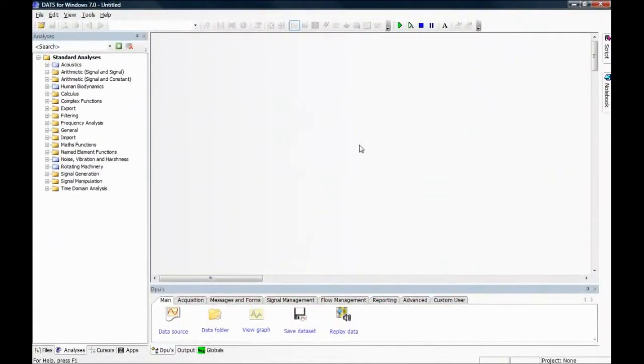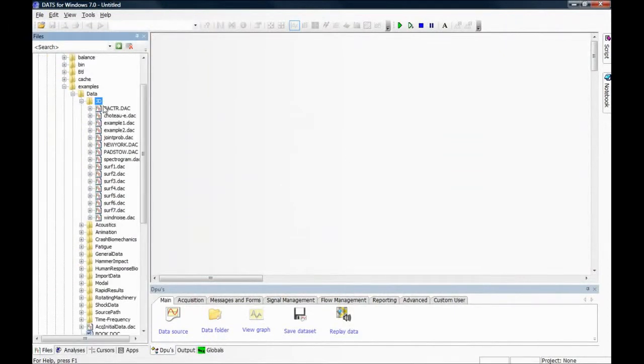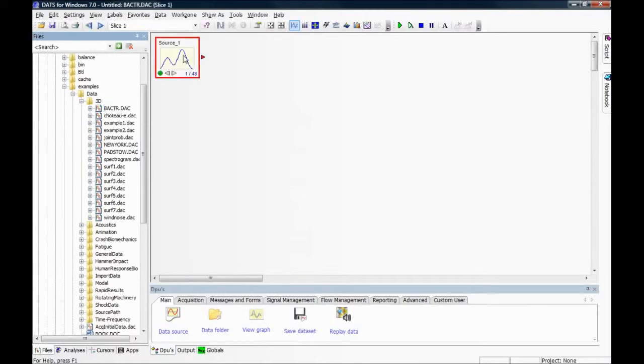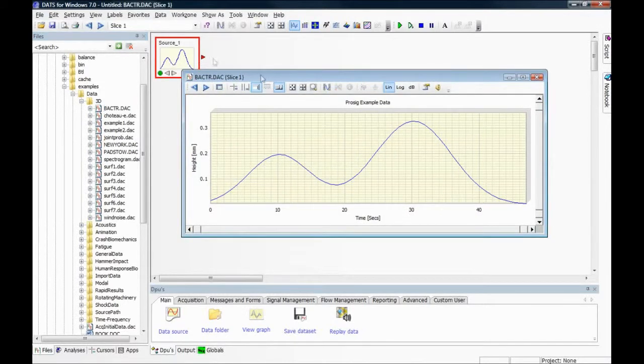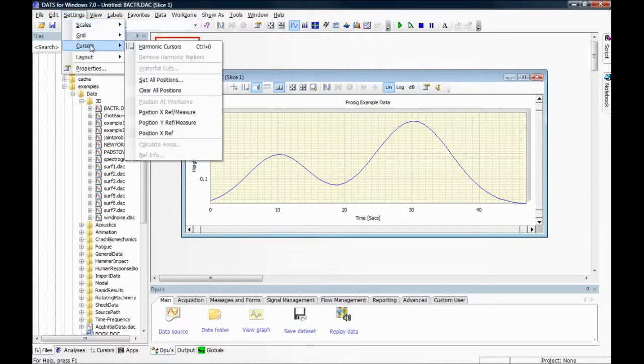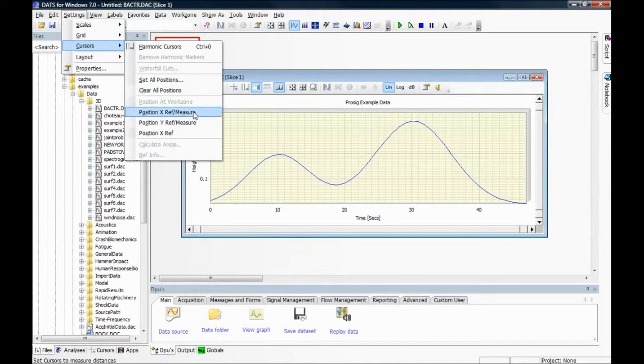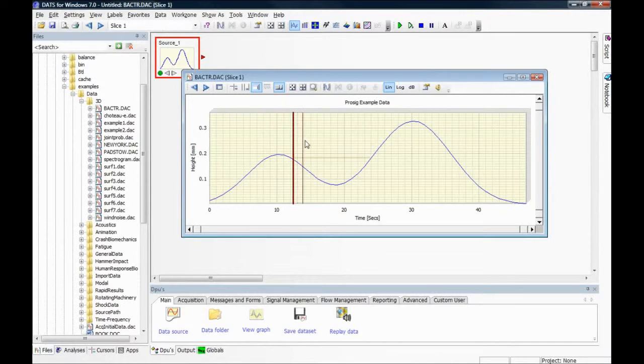In the following tutorial, we're going to look at using reference cursors. To begin, if we load some example data and by selecting Settings, Cursors, Position, X-Ref Measure, we can set a reference position denoted by the thick line.